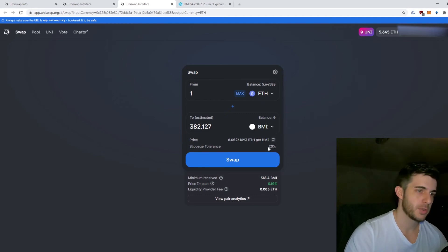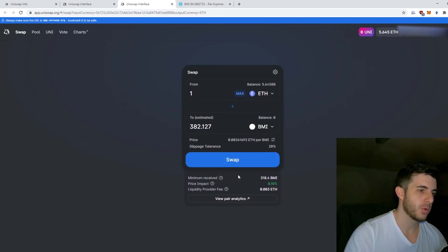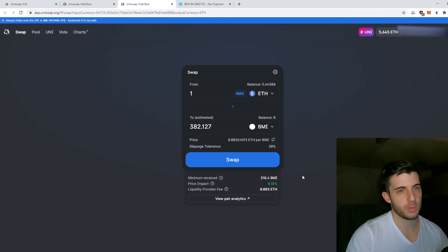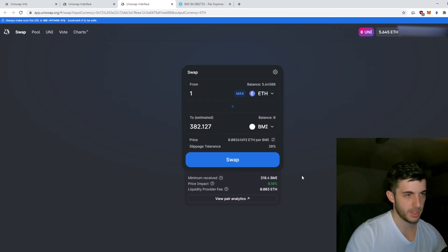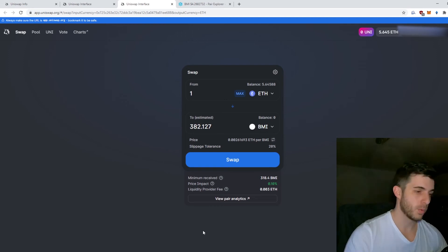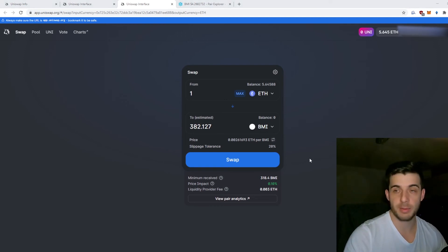If slippage is at 20% for example, you could be getting 20% less tokens or 20% more depending on how the price fluctuates. You need to be careful with the slippage.